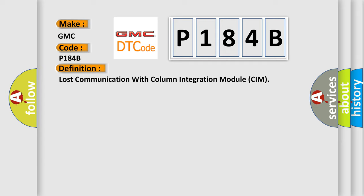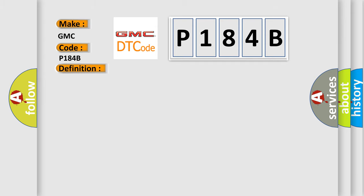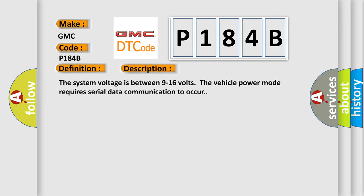And now this is a short description of this DTC code. The system voltage is between 9 to 16 volts. The vehicle power mode requires serial data communication to occur.